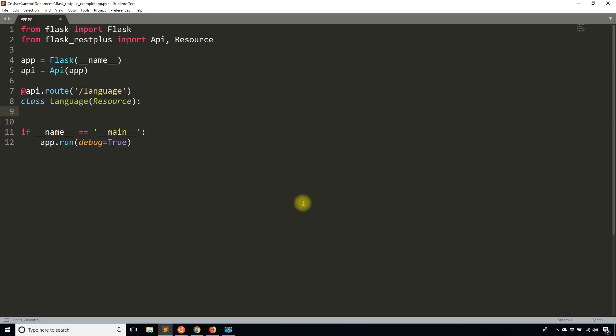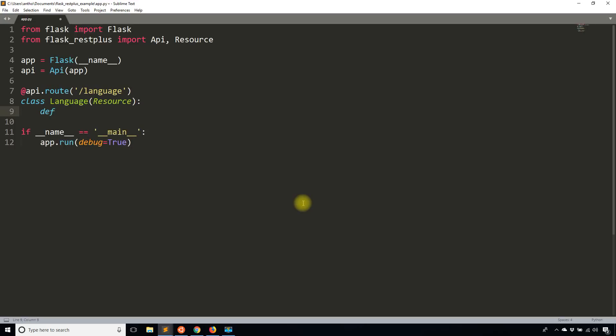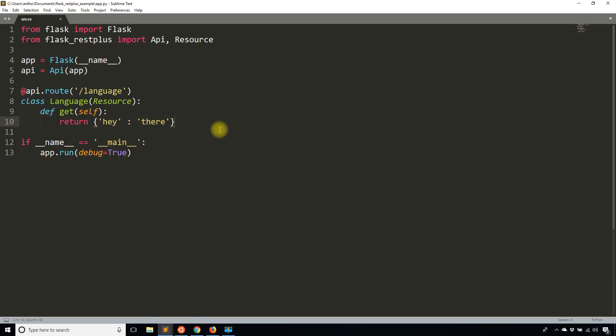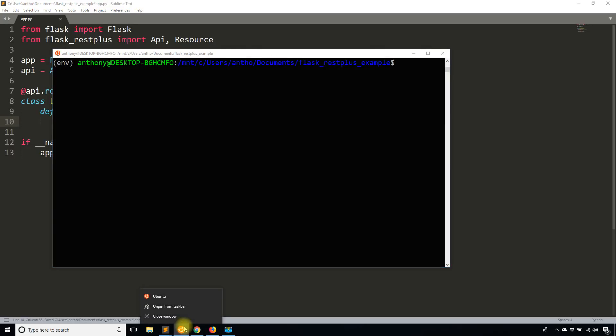Now what I want to do is define a GET on this language route. So imagine I'll go to my URL slash language. That will be a GET request if I went in my browser or I sent a GET request from a tool like curl or Postman. To handle the GET request on language, I'm going to create a method called get. And of course, it's going to have self as a parameter. And what I'm going to do is I'm simply going to return hey in there.